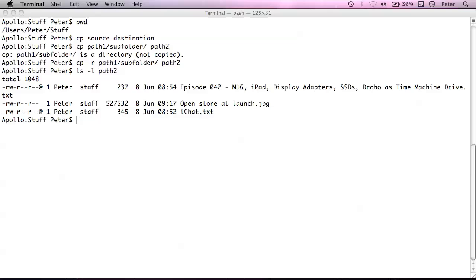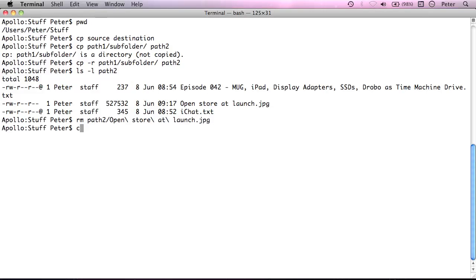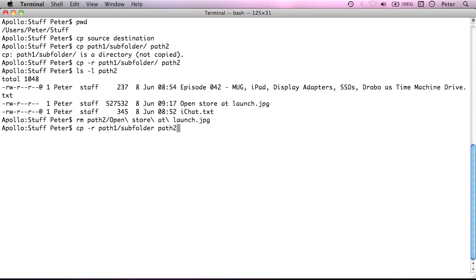So let me just undo what I just did by deleting that file and try it again. This time without that trailing slash at the end here.